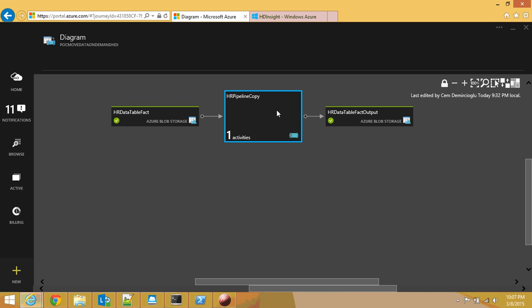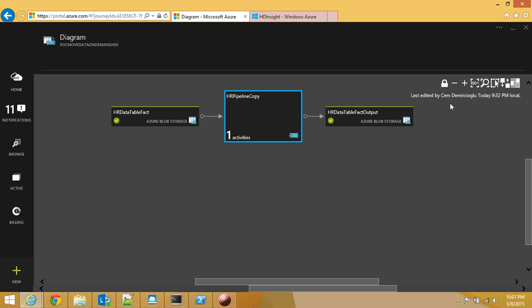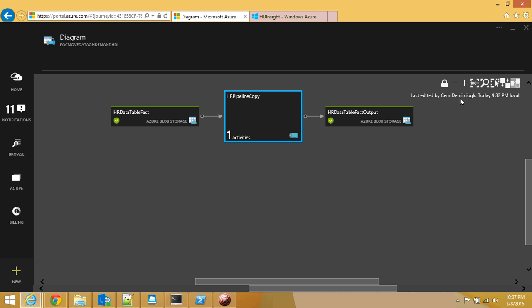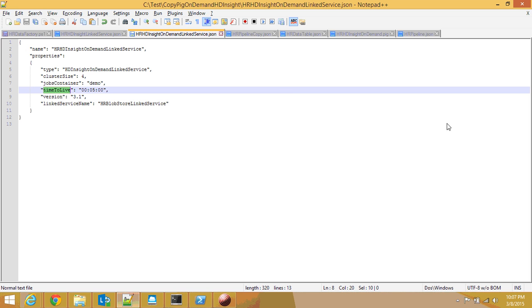If you set it to five minutes, what's going to happen is after this operation is completed, you will have five minutes to run your next pipeline that requires HDInsight on-demand clustering. So if you have two pipelines that need HDInsight and they run within five minutes of each other, you can just use a single HDInsight on-demand cluster and be done with it. You don't need to recreate an HDInsight cluster.